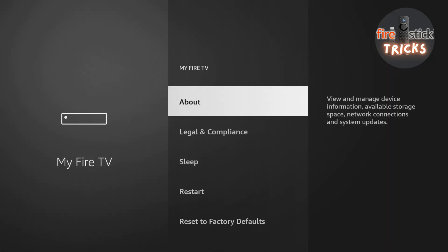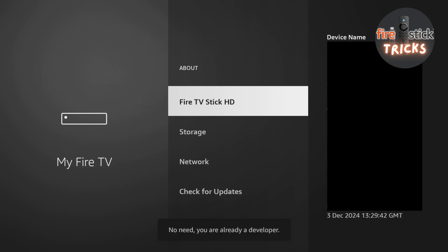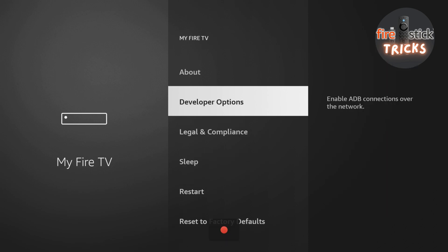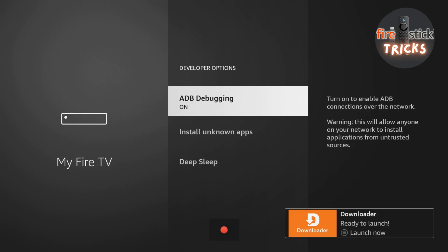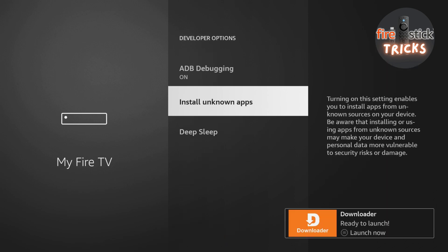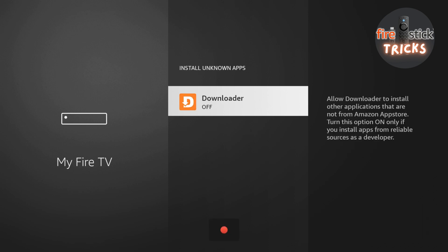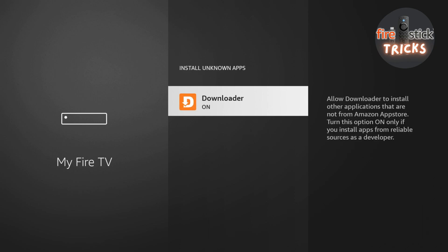By default the developer options are hidden. Just enter the About section and tap on the device name seven times. Hit the back button and you should now see they have been enabled. Once inside, go ahead and click Install Unknown Apps, then switch the toggle to on for Downloader.